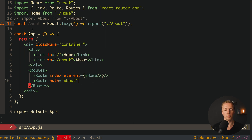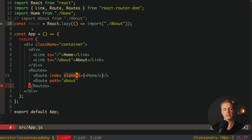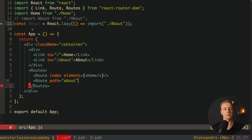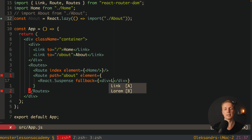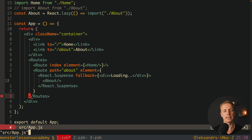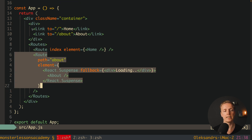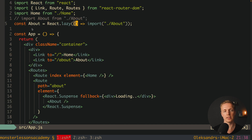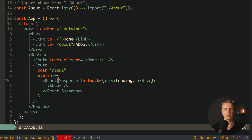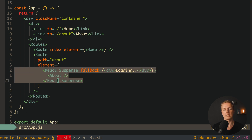It doesn't make much sense to use Suspense for the home component since it's small and loaded for every user. But for the about path it makes a lot of sense. We provide an element containing React.Suspense with a fallback div showing 'Loading', and place the About component inside Suspense. This means the only change to implement React.lazy with React Router is wrapping the route element in React.Suspense.